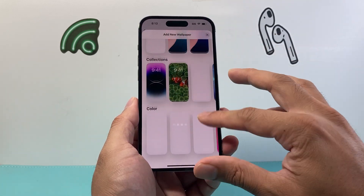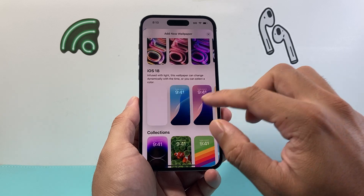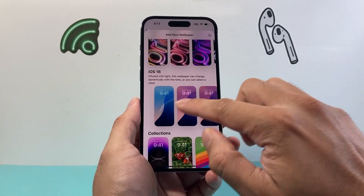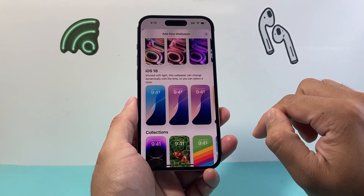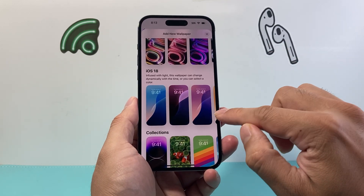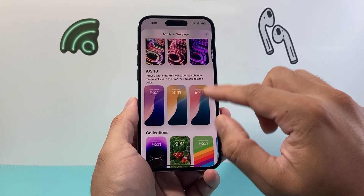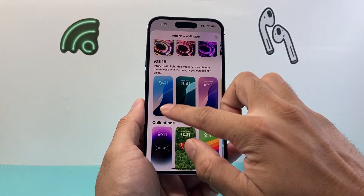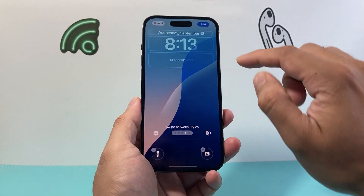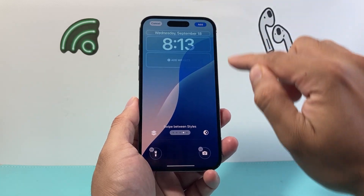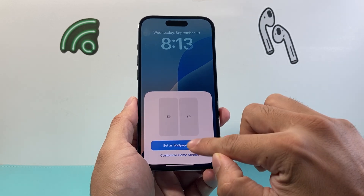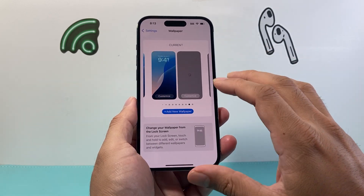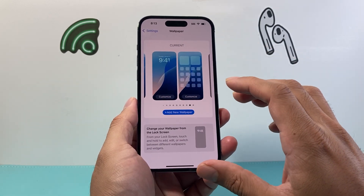If you want to keep an existing one, go ahead and do that. You can also find new wallpapers that are available, which are dynamic. If you want to use any of these, just select one, click on Add, and then Set as Wallpaper, and you can use this newer version of the wallpaper.